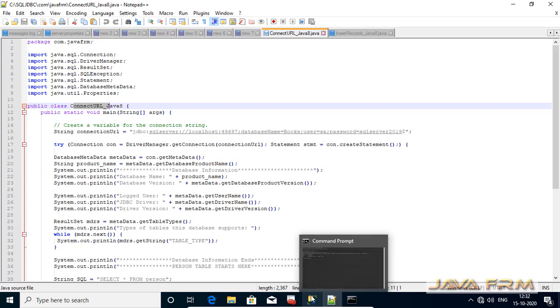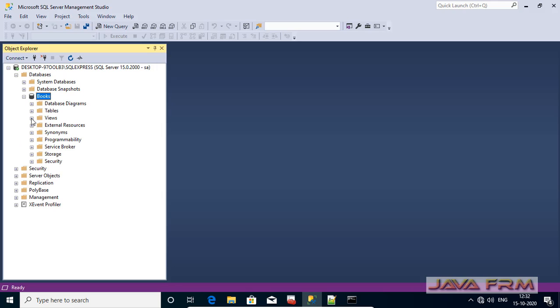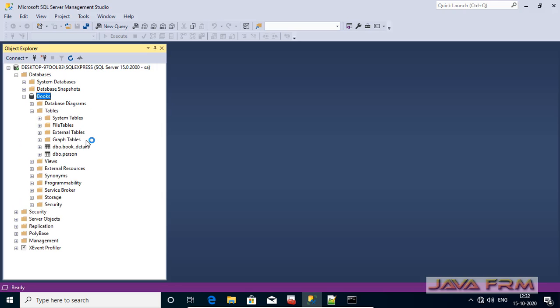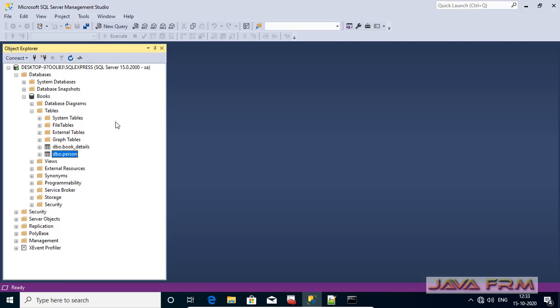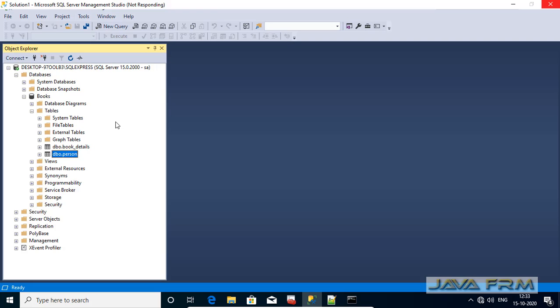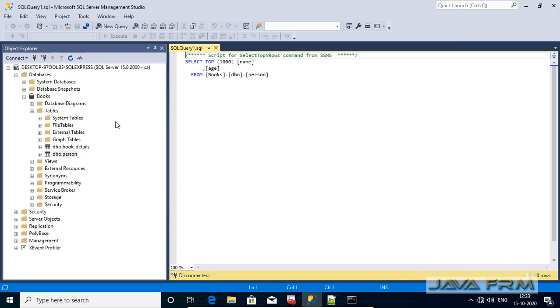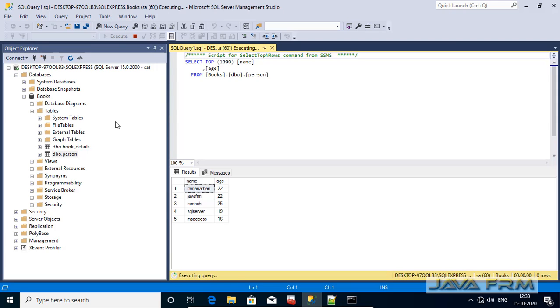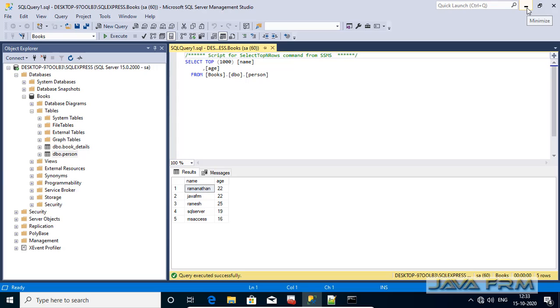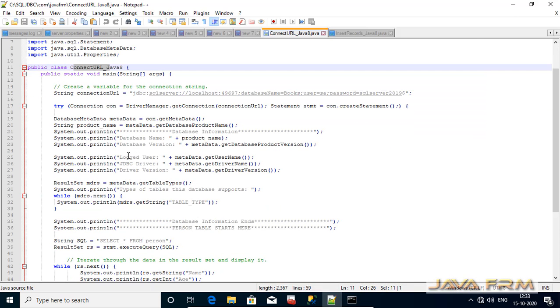Books database we are going to connect. I mentioned it in the JDBC URL. In the books database we are going to connect person table. I am selecting all the records from person table. This person table only we are going to connect.